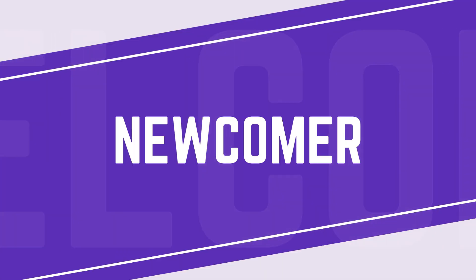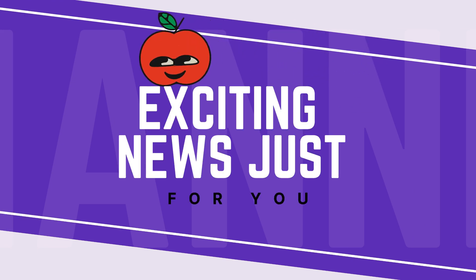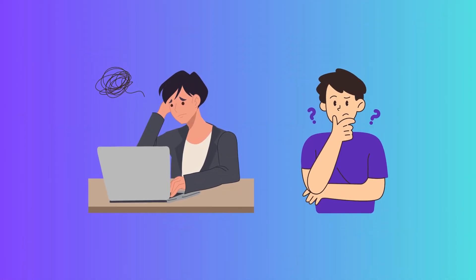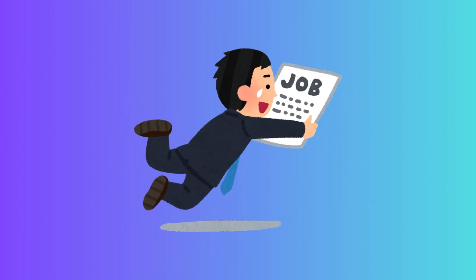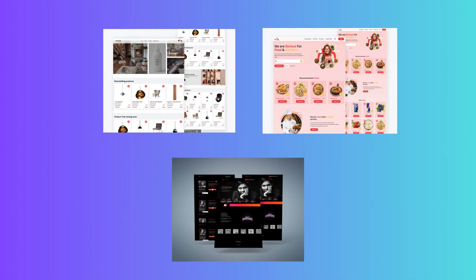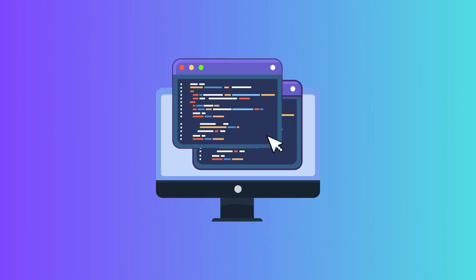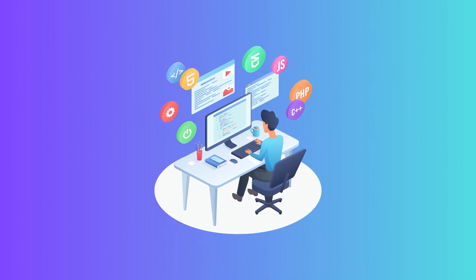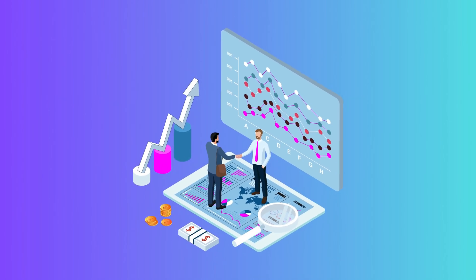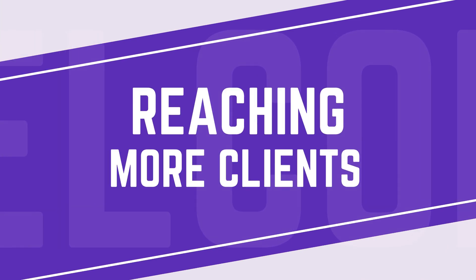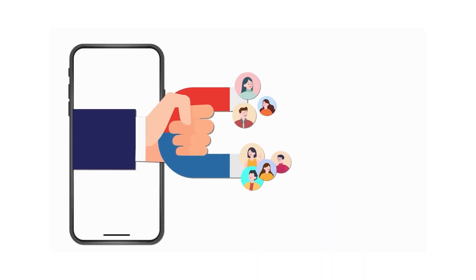Are you a student, a newcomer, or a business owner? We have exciting news for you. Many students and newcomers struggle to land their dream job because their portfolios and projects don't stand out, and they don't fully understand the code they are working with. Business owners often face challenges reaching more clients because their websites don't attract enough attention.